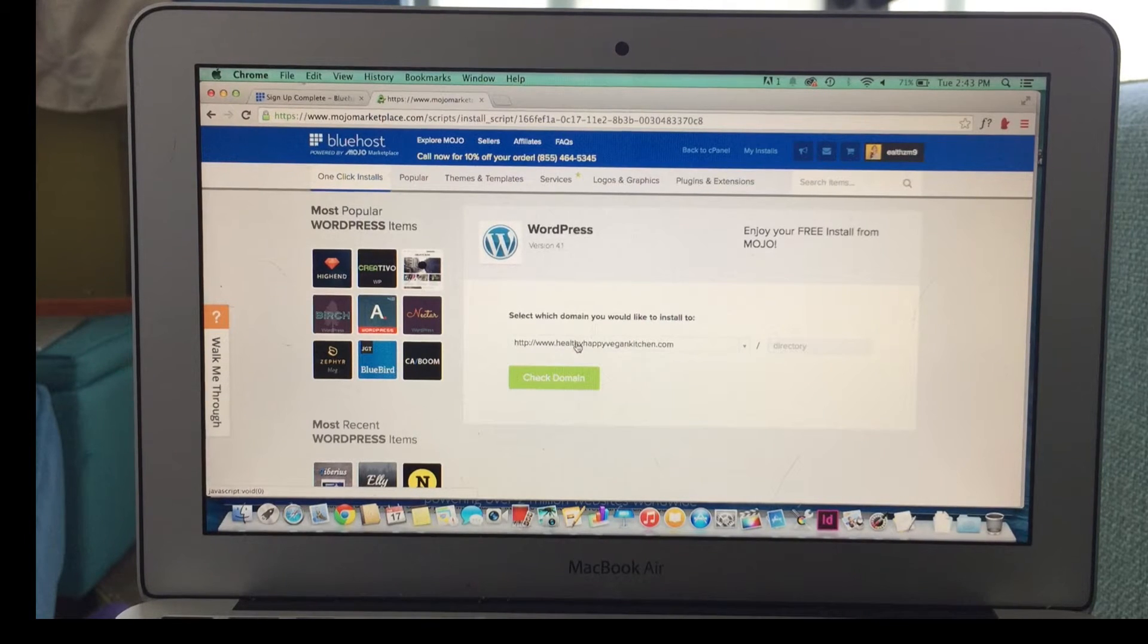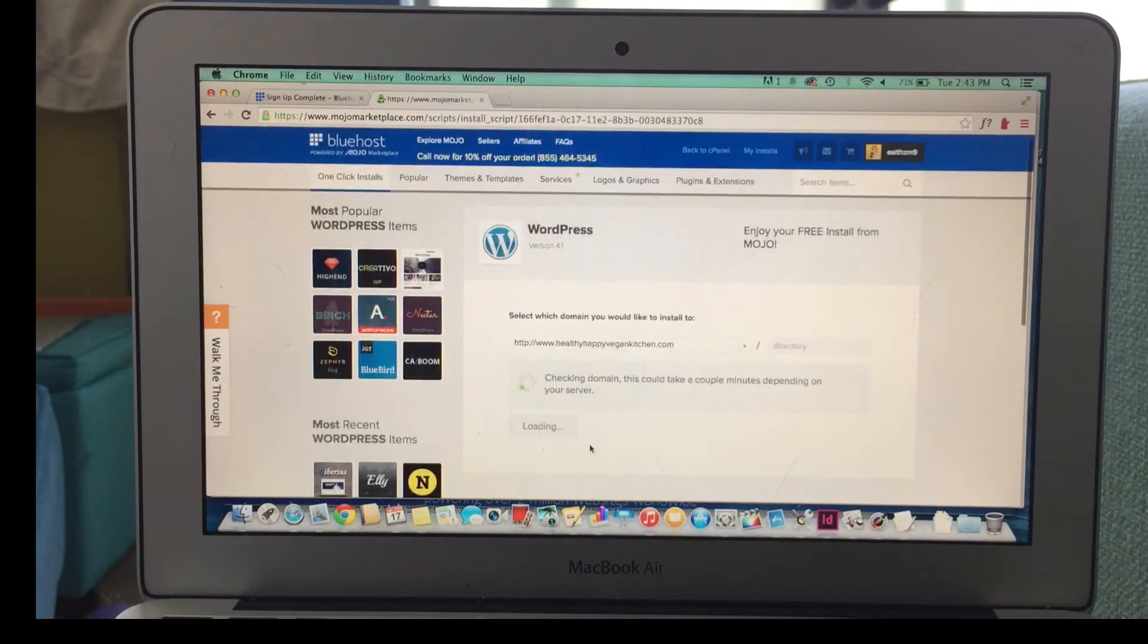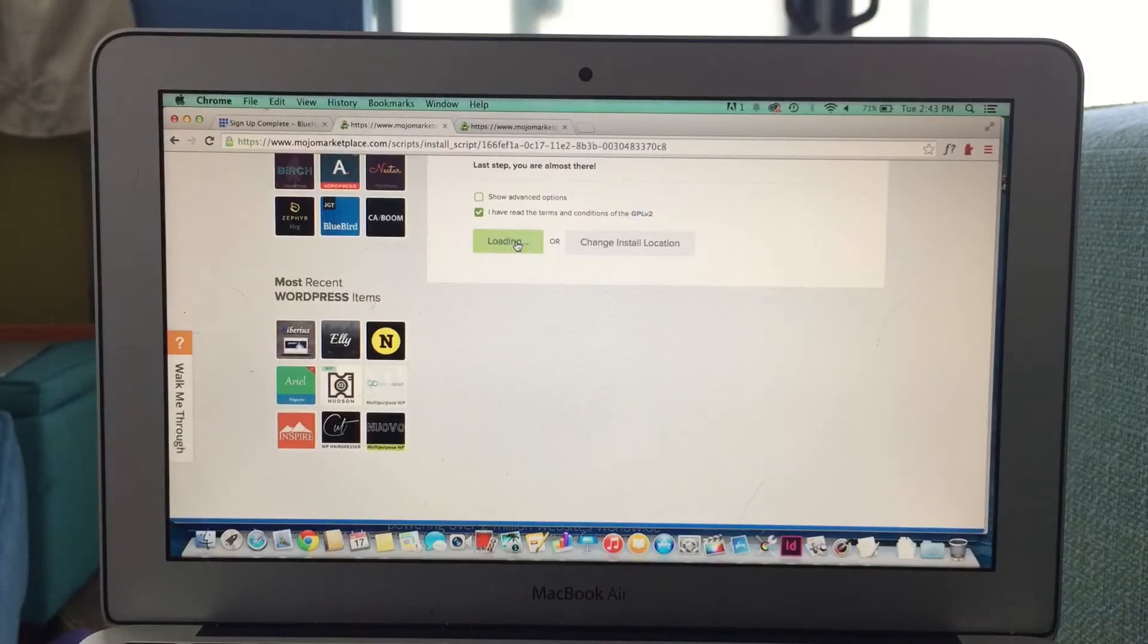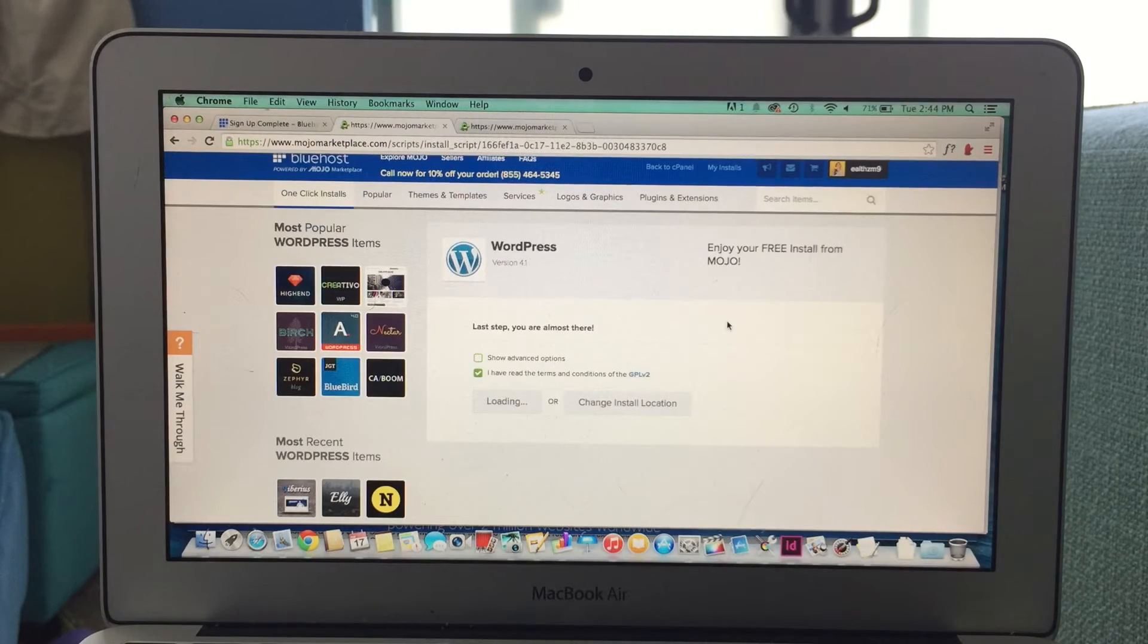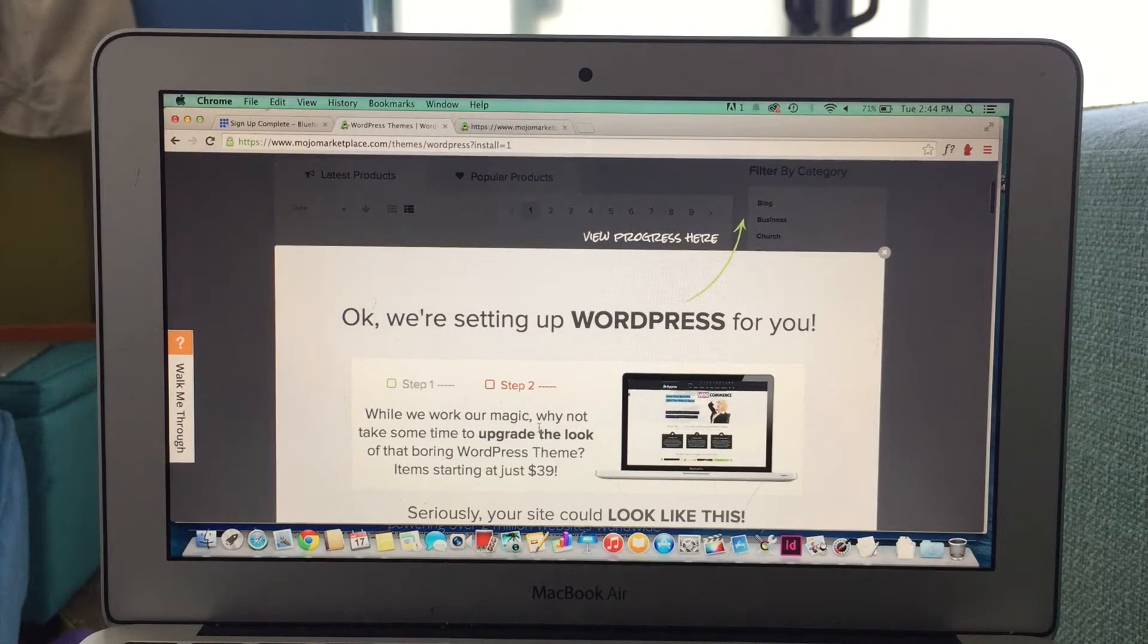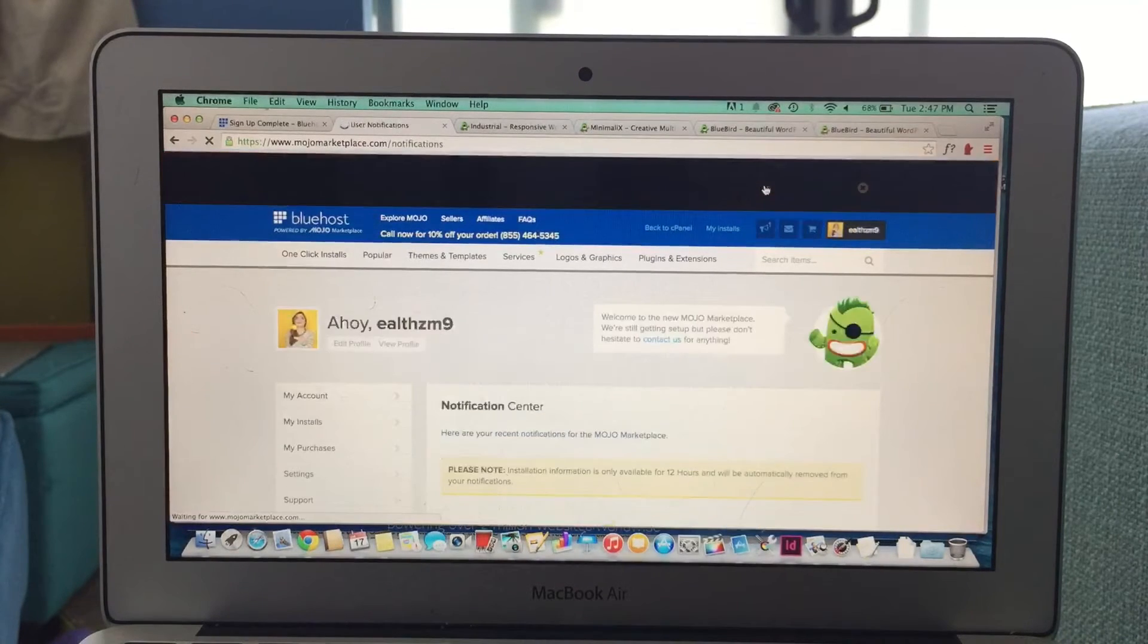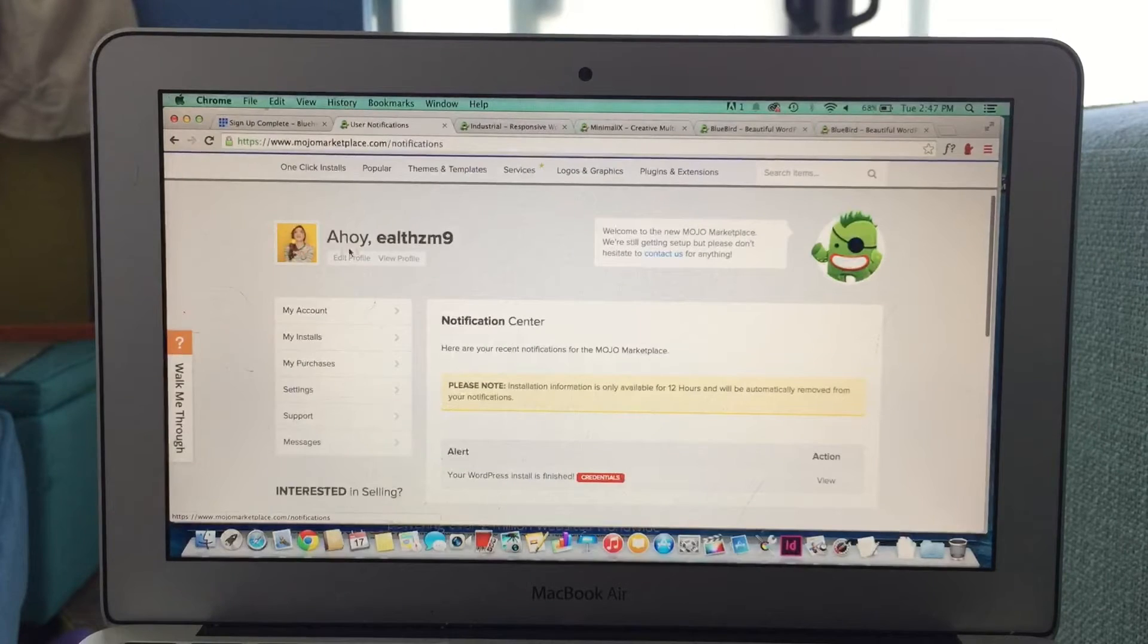This page is for choosing the domain that you want to install WordPress on. This is mostly for if you have multiple domains, then that will become an issue, but since I only have one, I just click I have read the terms, and then I install. And it will be loading for a few seconds. And when it's all setting up, you'll get this little screen. And in a few minutes, it will say your WordPress install is complete. And you're ready to log in to WordPress.